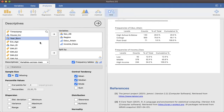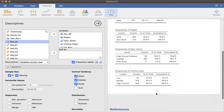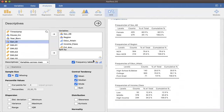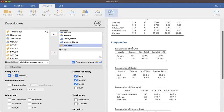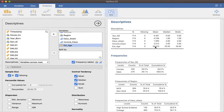Now let's look at the main variables. Let me set up a new descriptives command. I'll remove minimum and maximum, add mode, and then look at satisfaction with life. For indicator number one, the mean is 4.44, the median is 5, and the mode is 5. For the sum of the satisfaction with life scale, the mean is 22.20, the median is 23, and the mode is also 23.